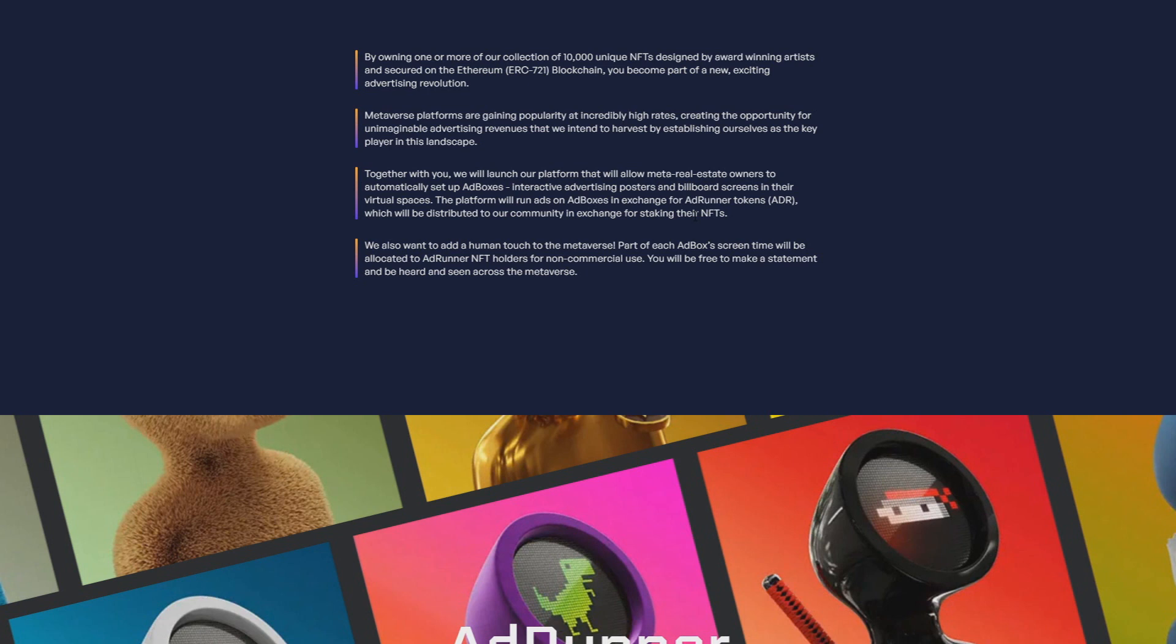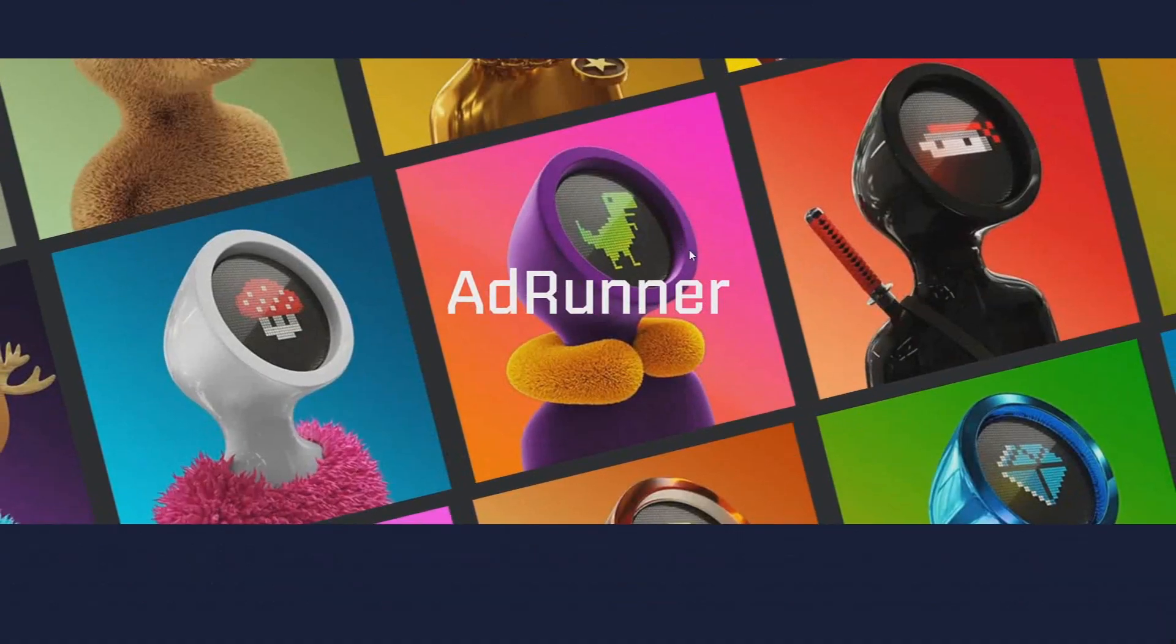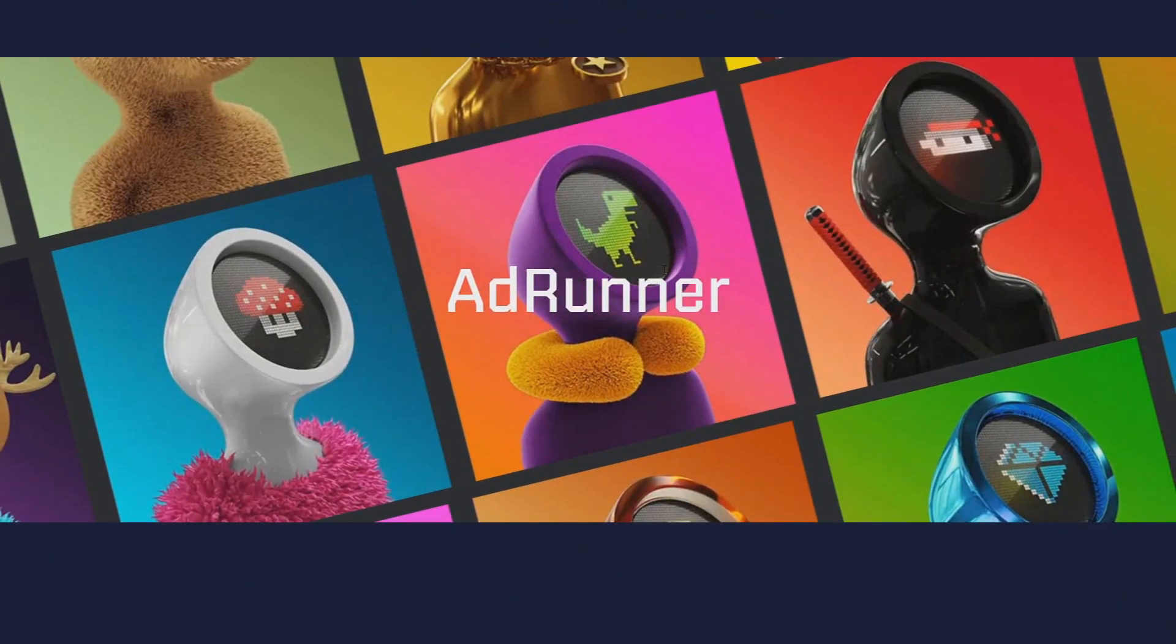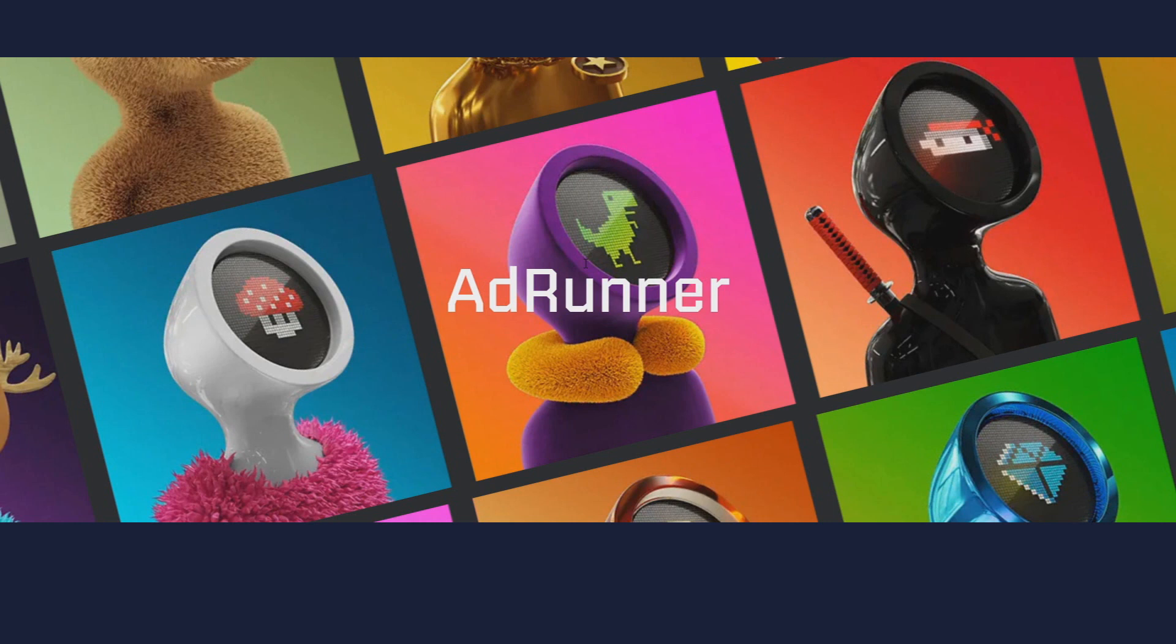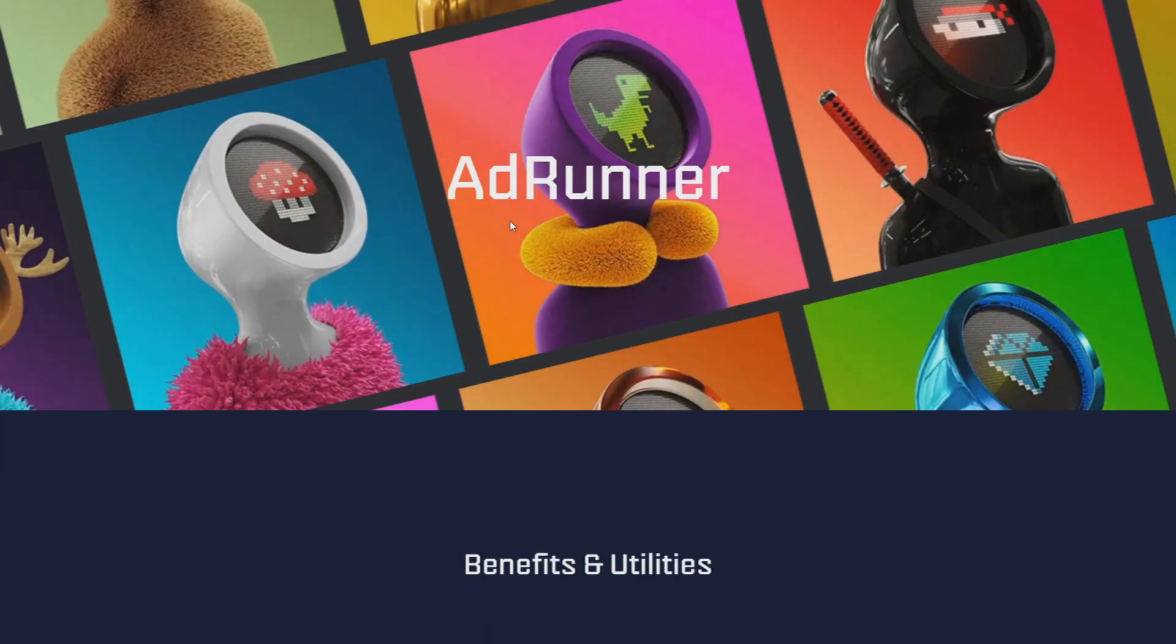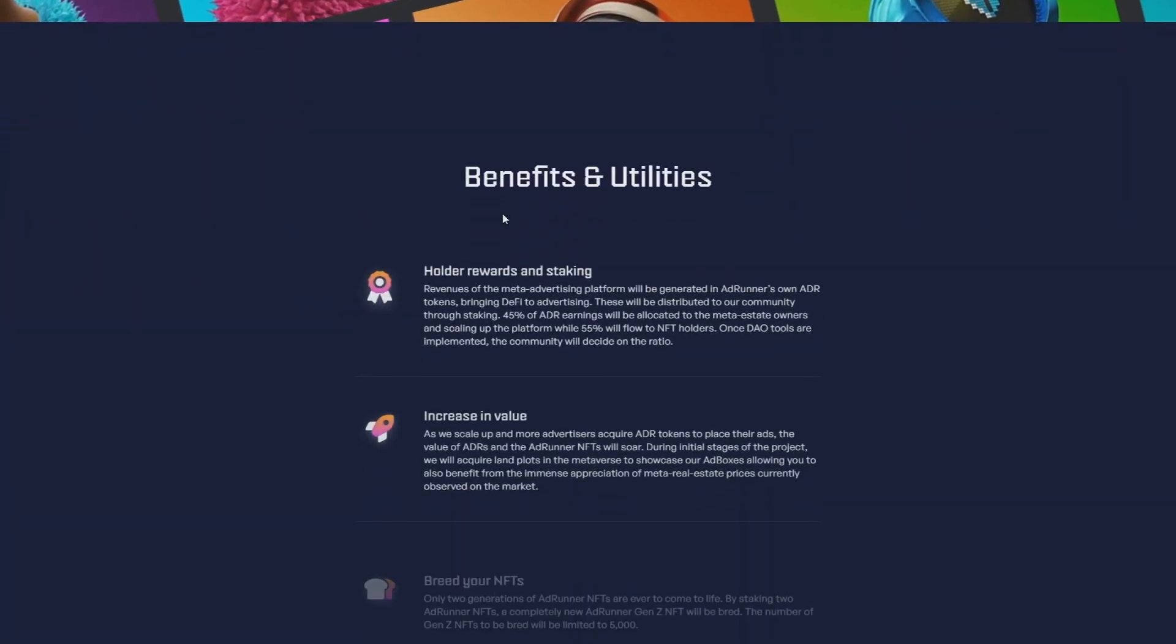We also want to add a human touch to the metaverse. Part of each ad box screen time will be allocated to AdRunner NFT holders for non-commercial use. You'll be free to make a statement and be heard and seen across the metaverse. There is now a boom on the metaverse, on Web 3.0, and there's really big hype. So AdRunner is going with the flow and making it great.